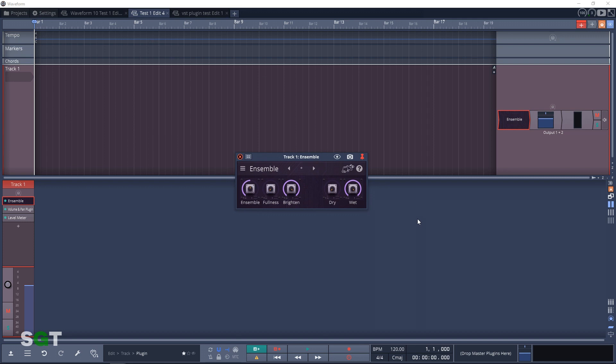And the final plugin in the Modulation category is Melt. This is described as wobbly and weird. Apparently it gets freakier when you crank it way up.